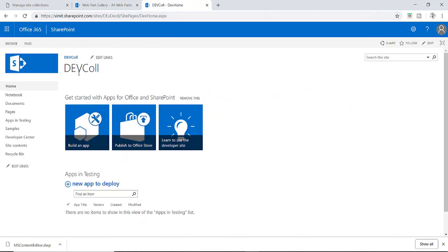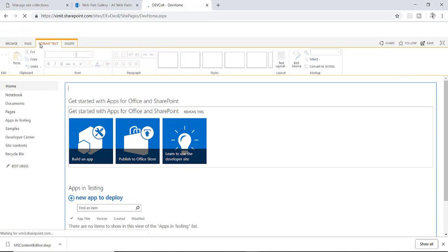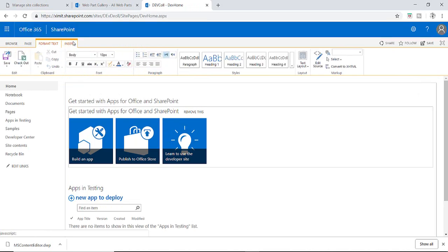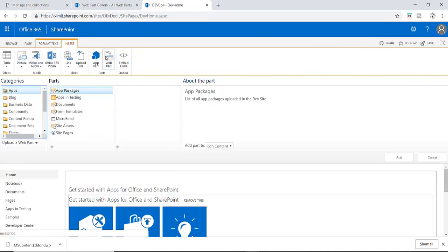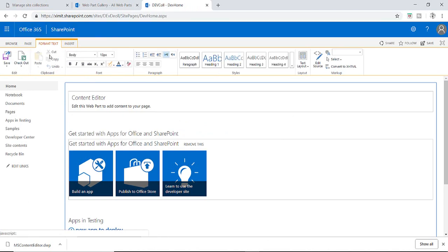Content Editor Web Part is there now. Your Content Editor Web Part is here. Now you can add it and play according to your requirement.